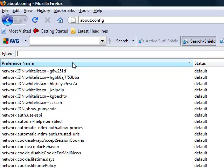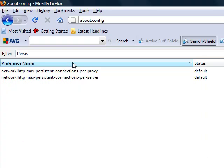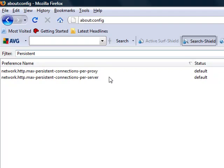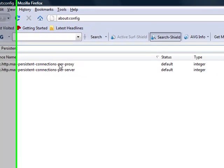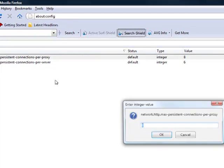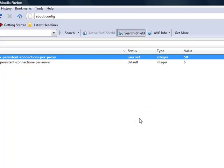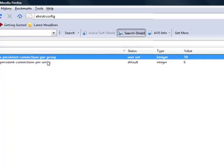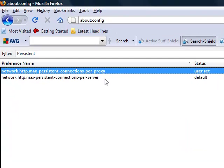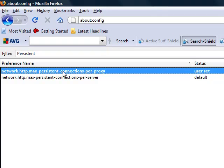The next thing we're gonna do is type in 'persistent' and we're gonna change this one right here to 50. Again, it doesn't really matter as long as it's above 50. You're gonna see a big difference.